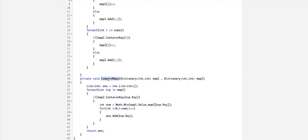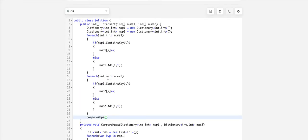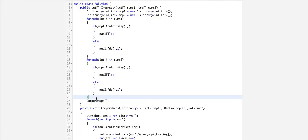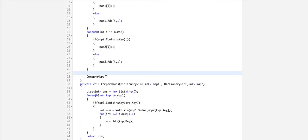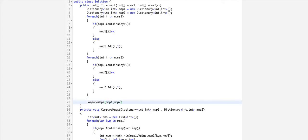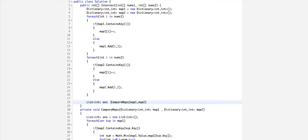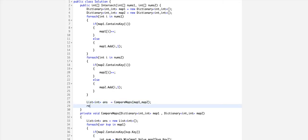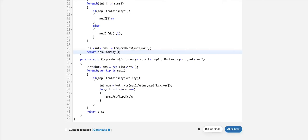Now we need to call this compare maps. We want to pass map1 and map2, and catch the answer here. Return ans.toArray. Let's run this code and see what happens.